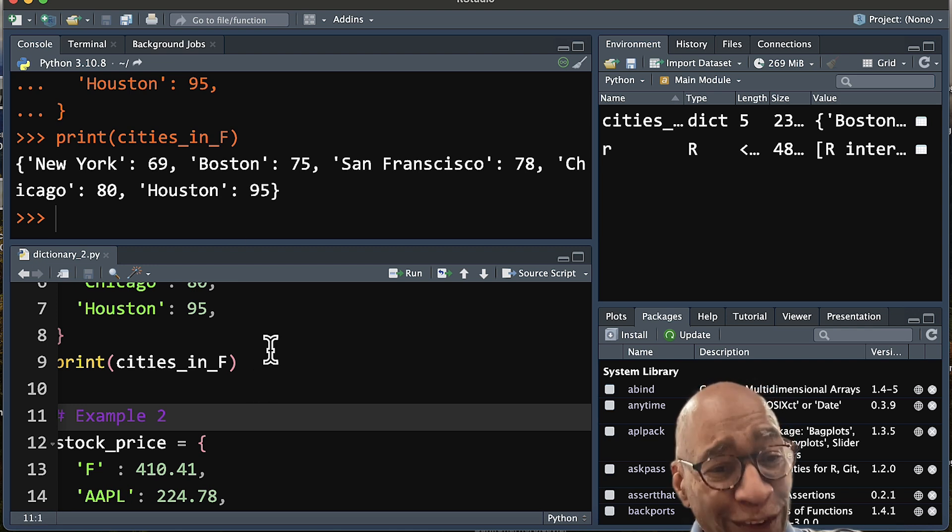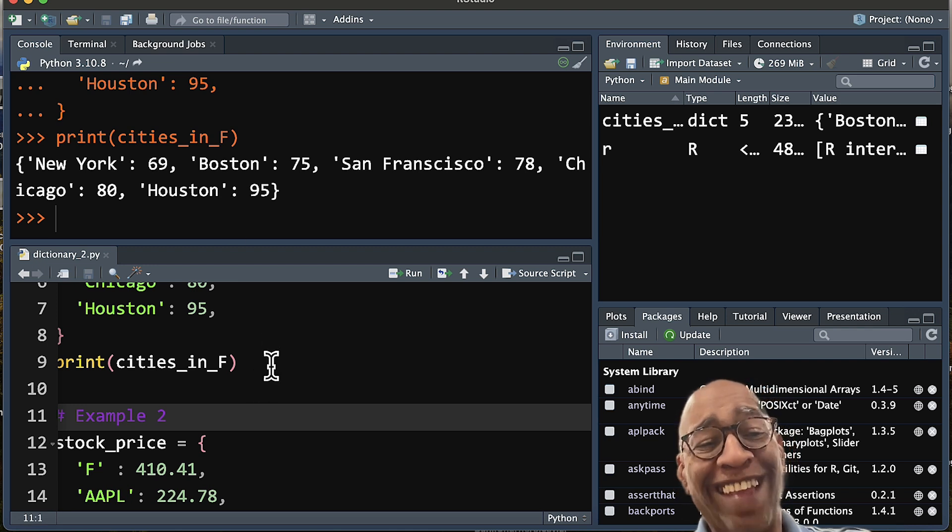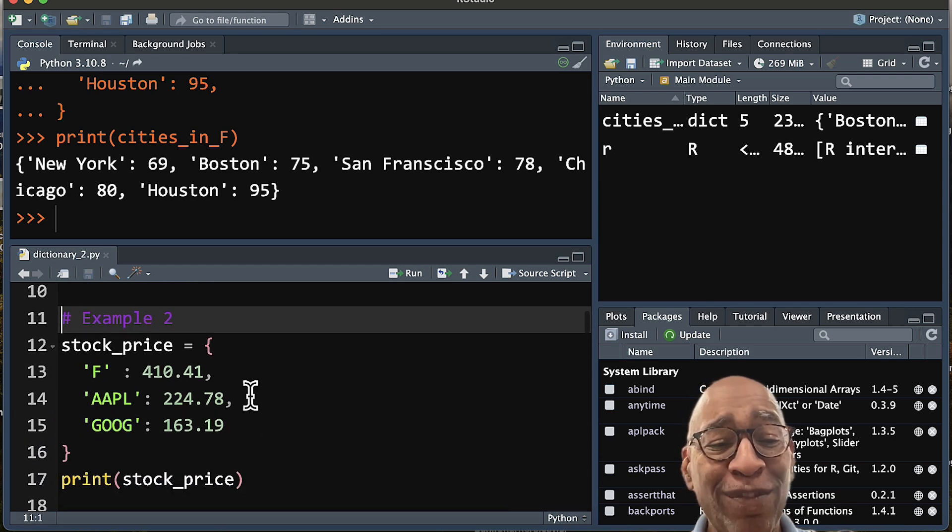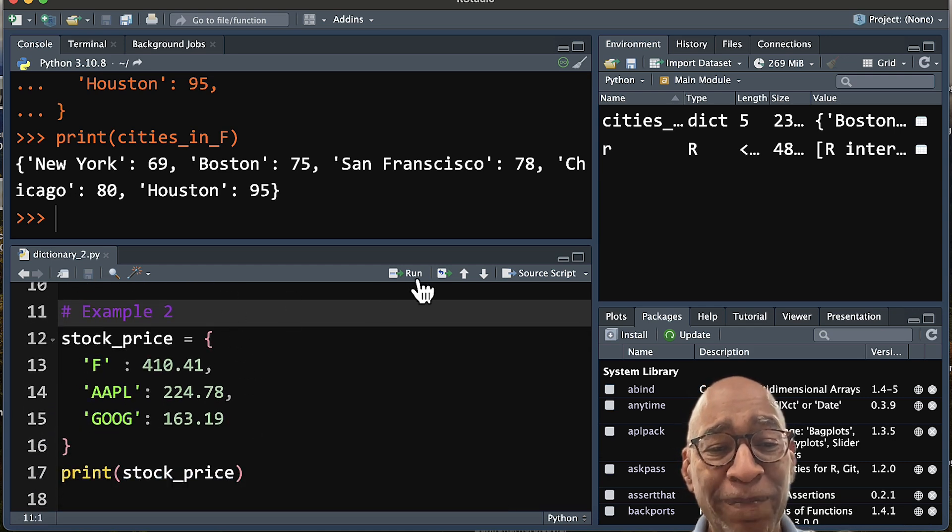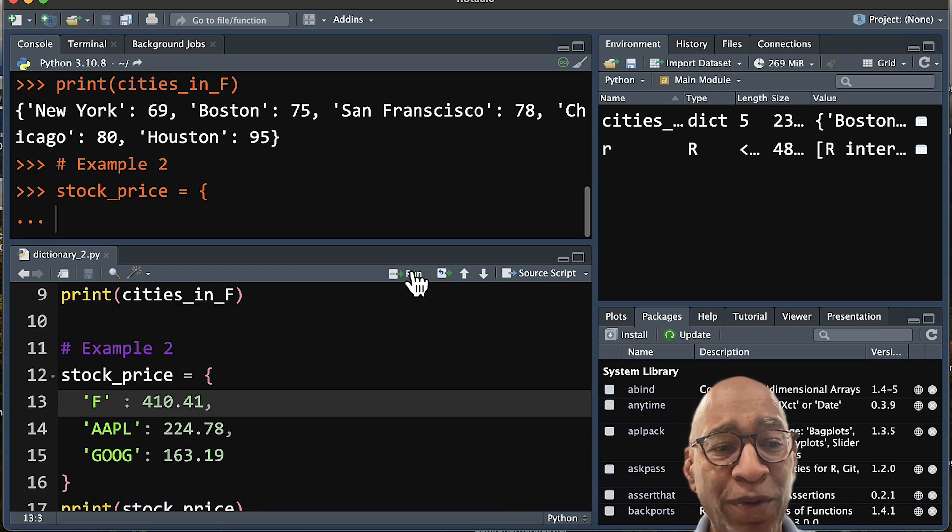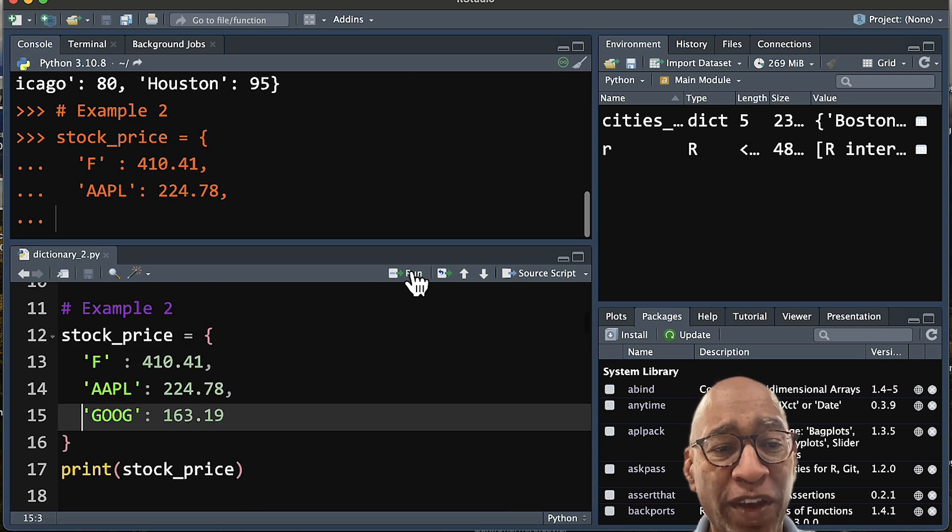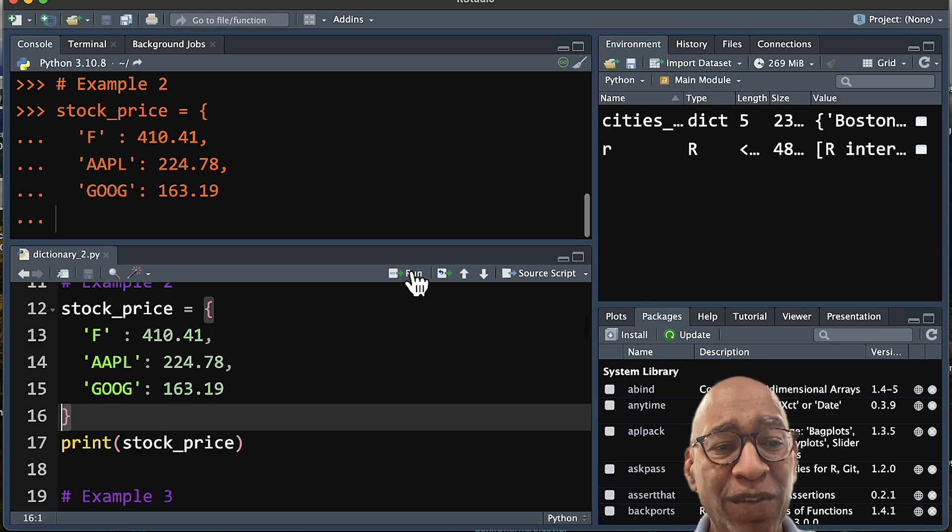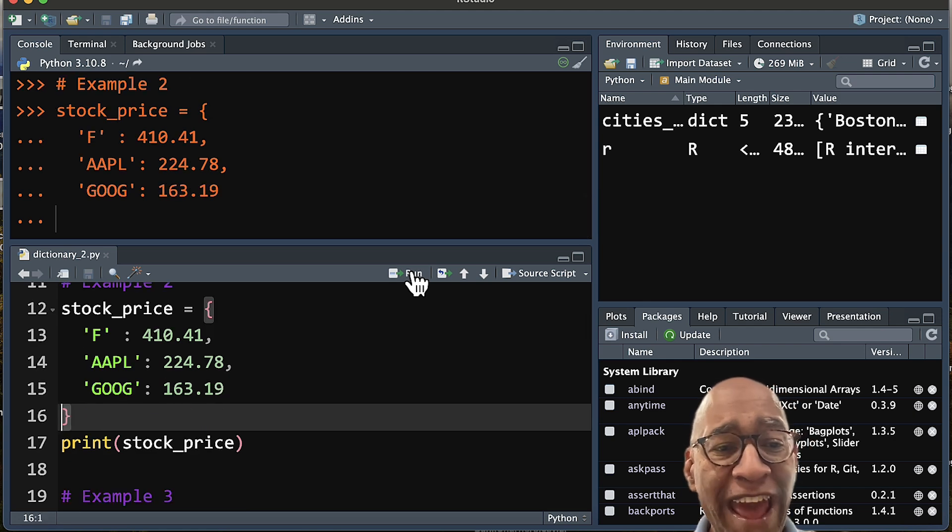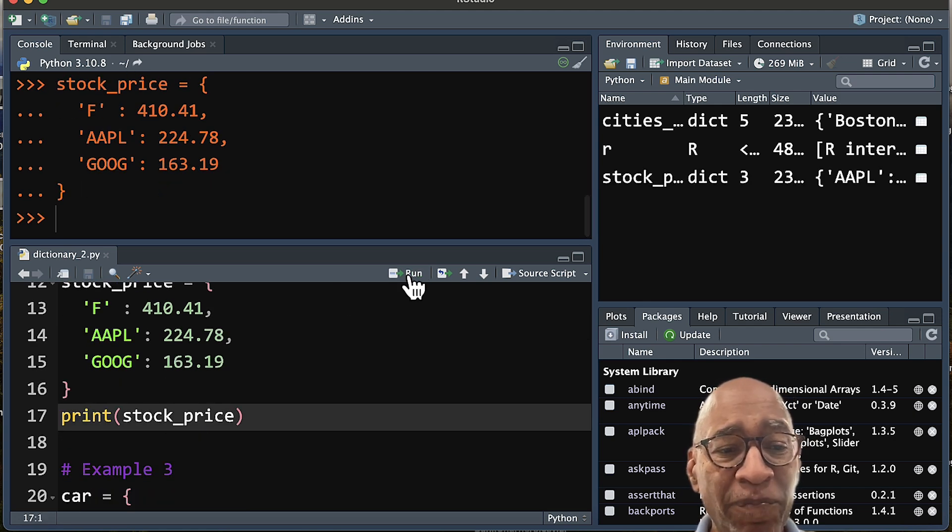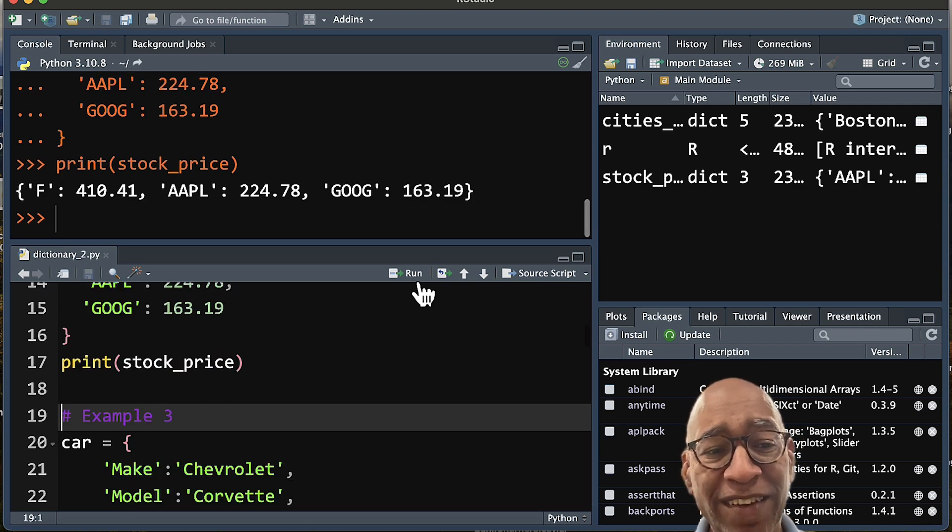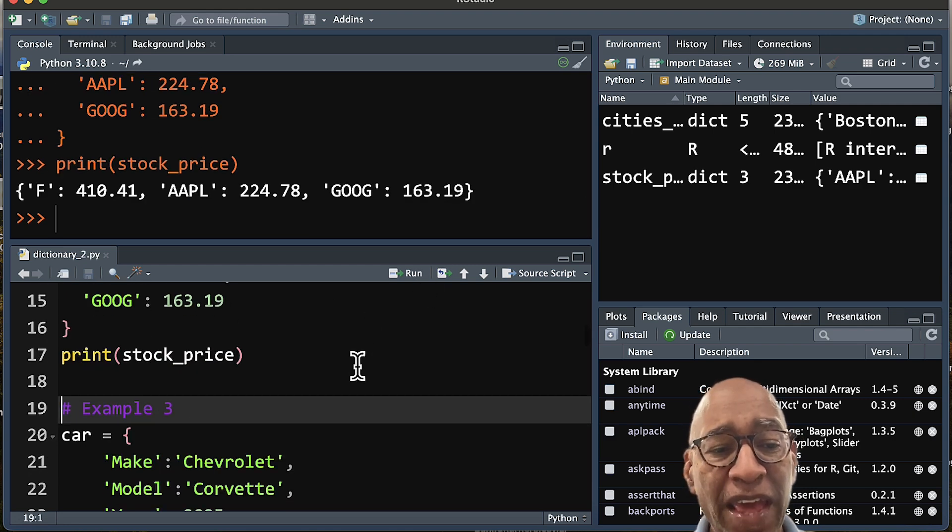Now for temperatures, it's not the only application for dictionaries. You can have stock prices. I have a quick example here. I'm going to go ahead and run. These are stock prices for Ford, Apple, and Alphabet. And again, you can run a print to take a look at those.